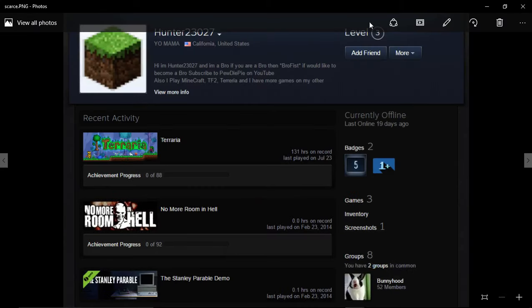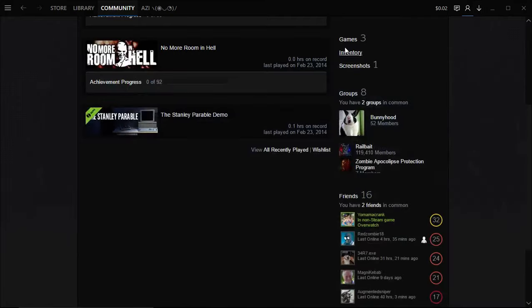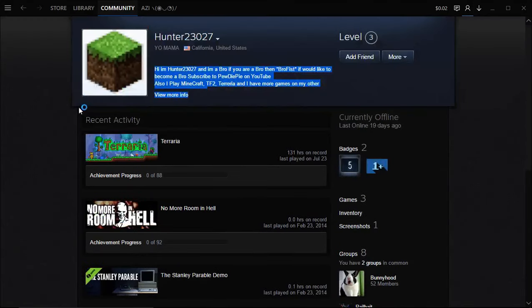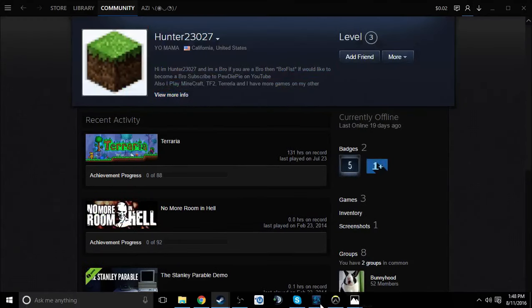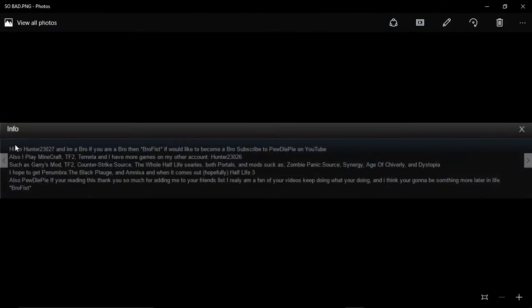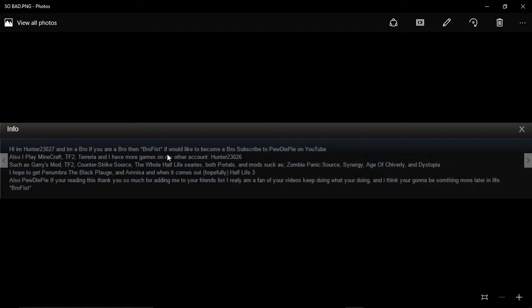This is his profile when he has a TNG of, and this is his thing. Hi, I am 10023027 and I am a bro. If you are a bro, then brofist. If you would like to become a bro, subscribe to PewDiePie on YouTube.